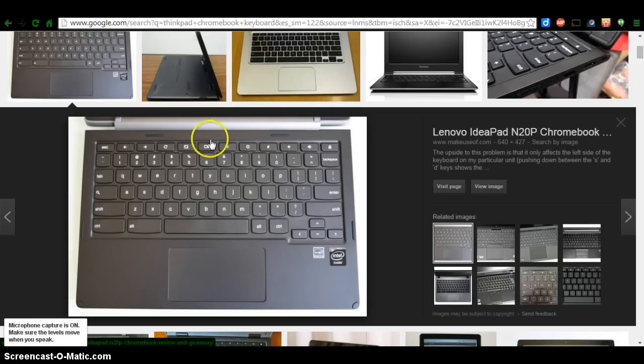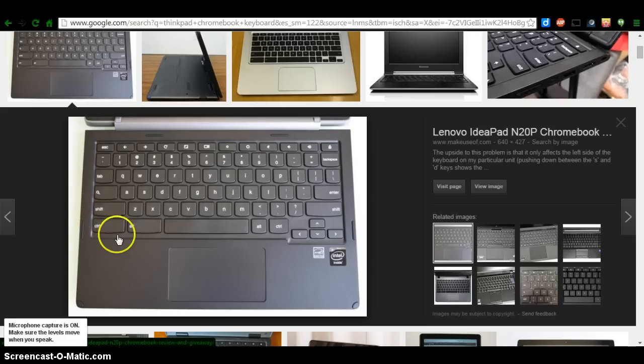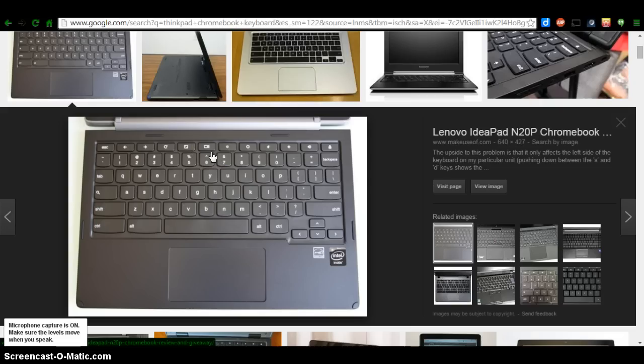So you're going to need to take this out of your files folder. So again, control and this button right here allows you to take a screenshot.